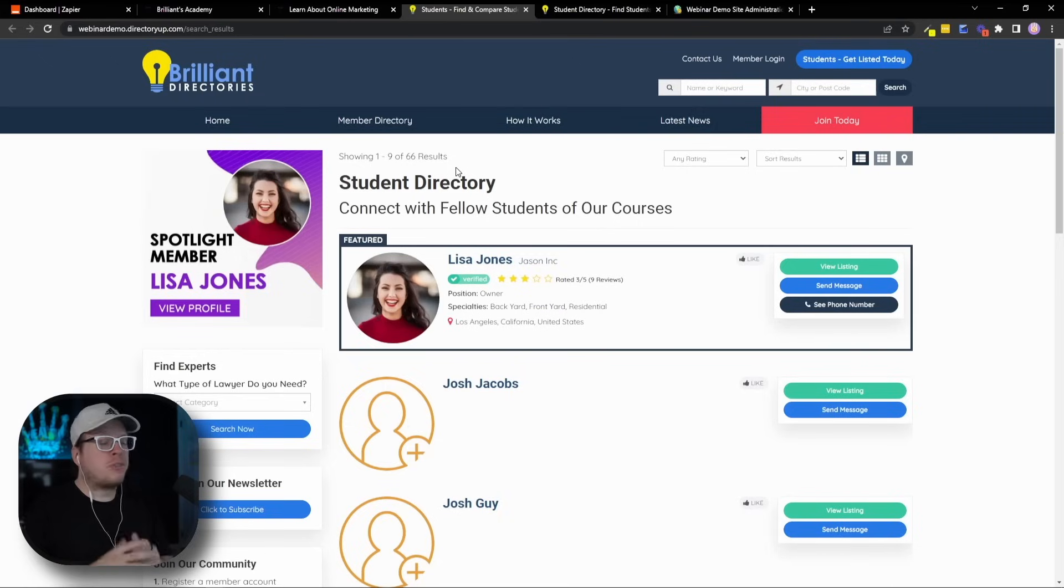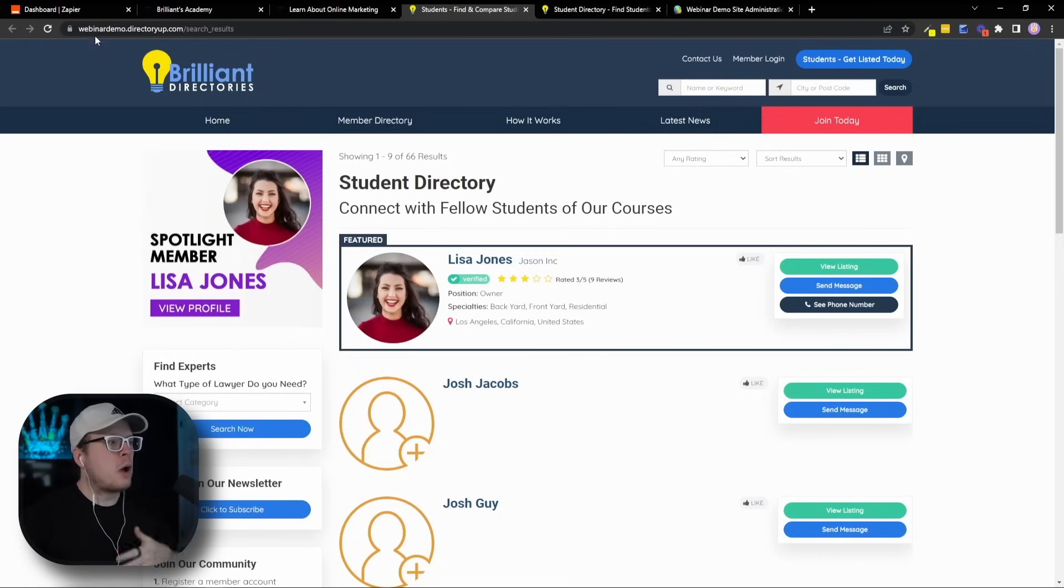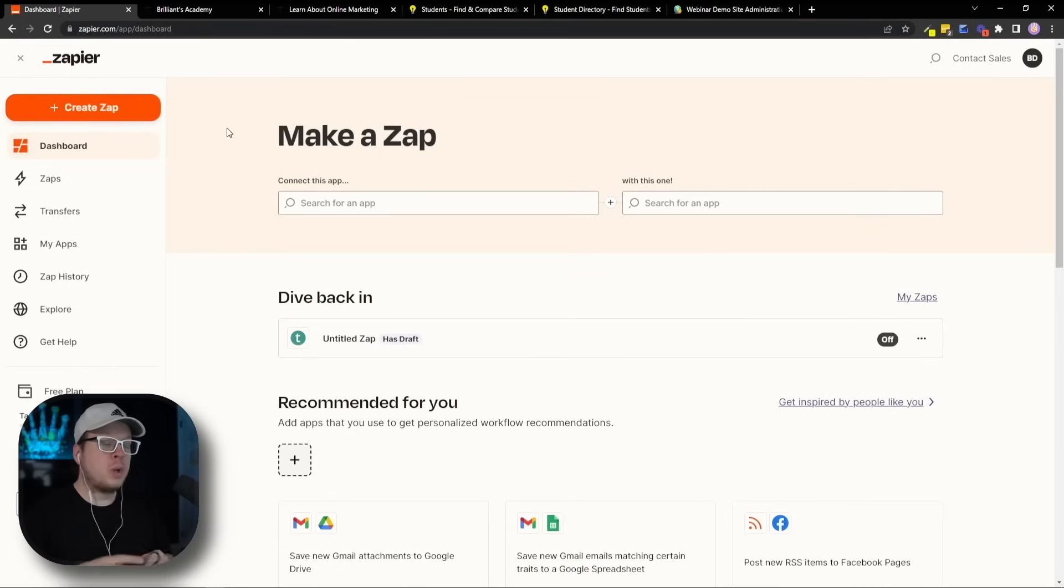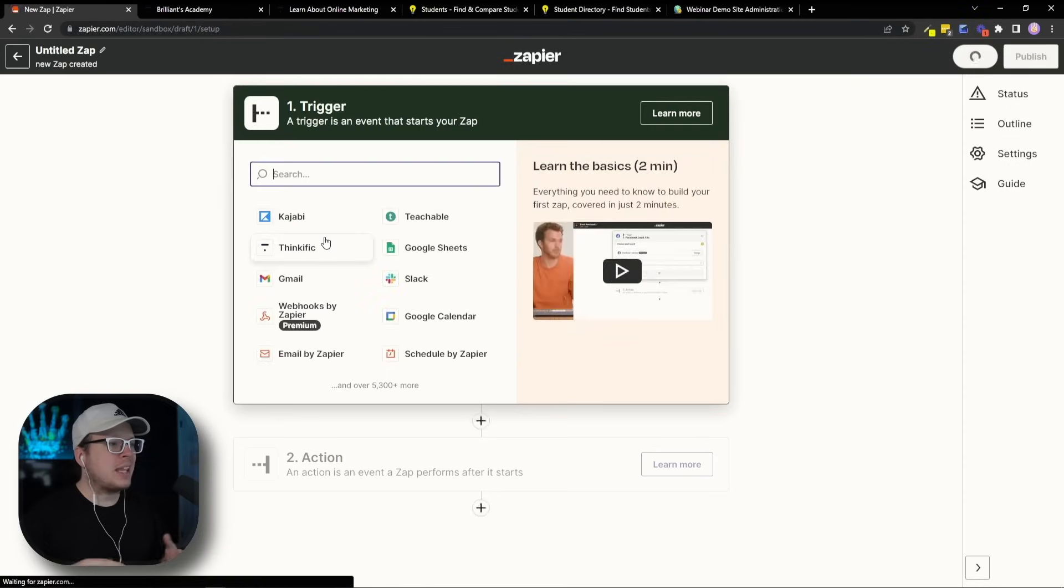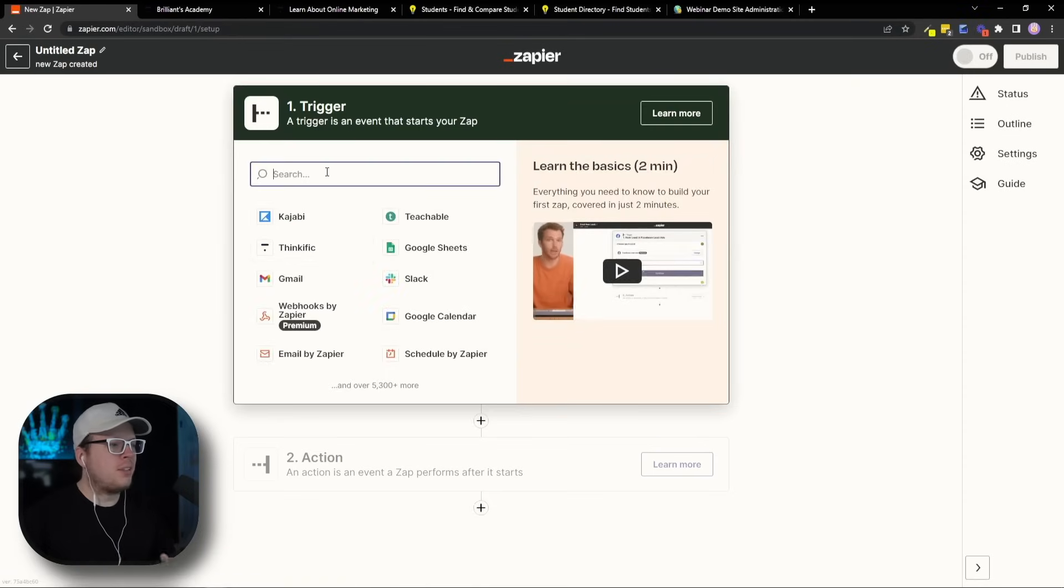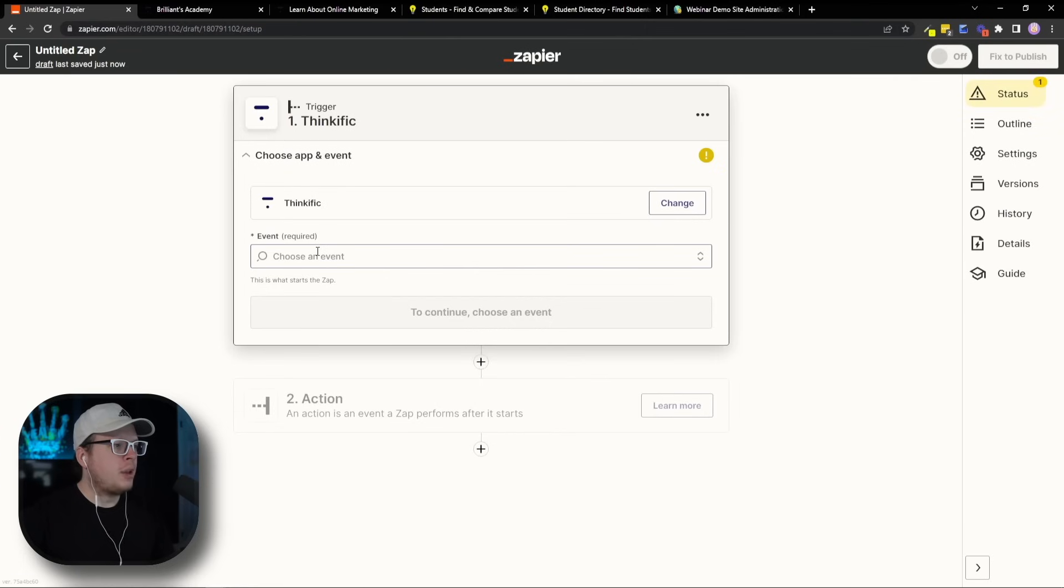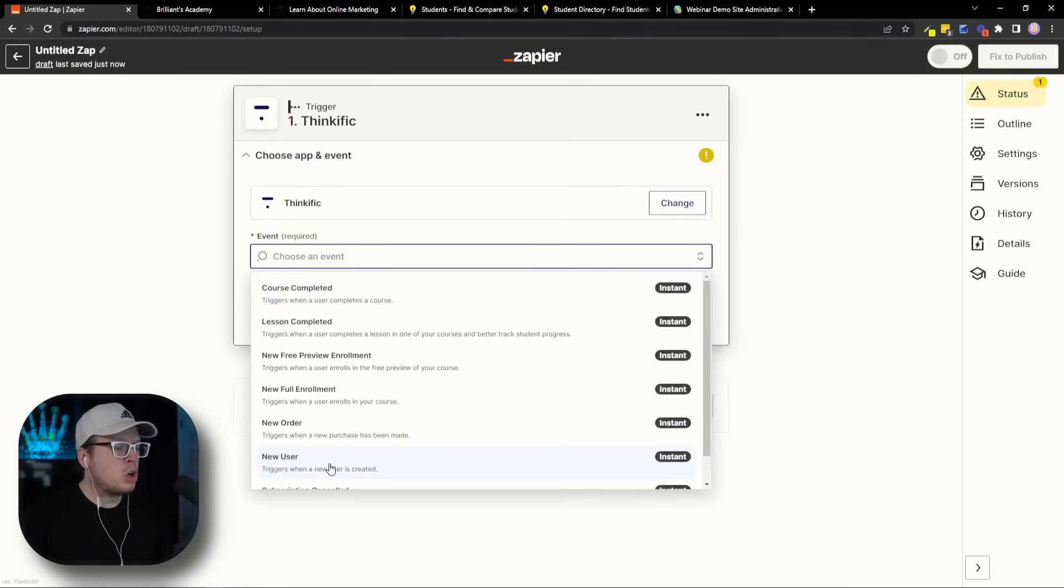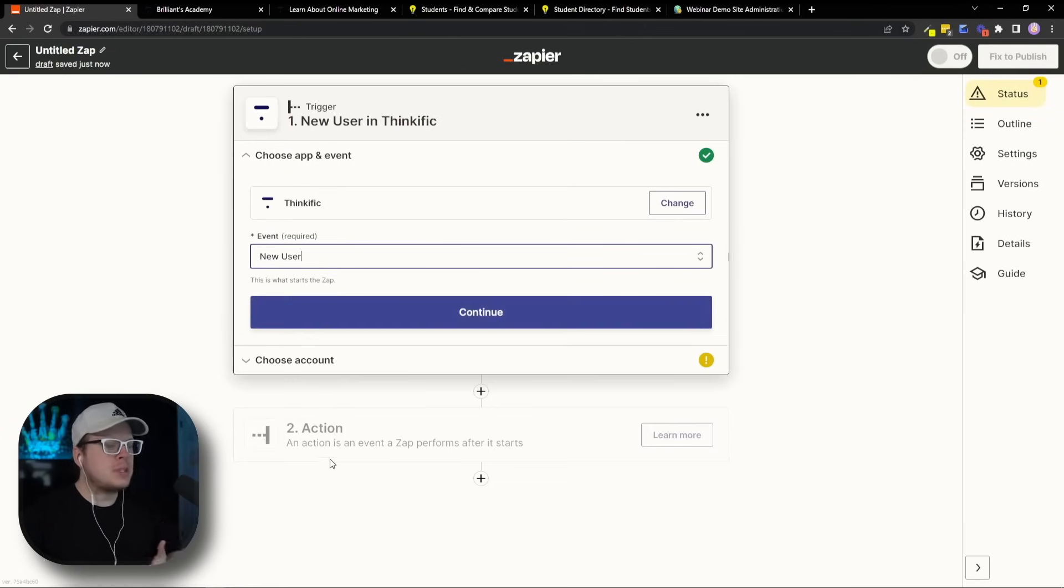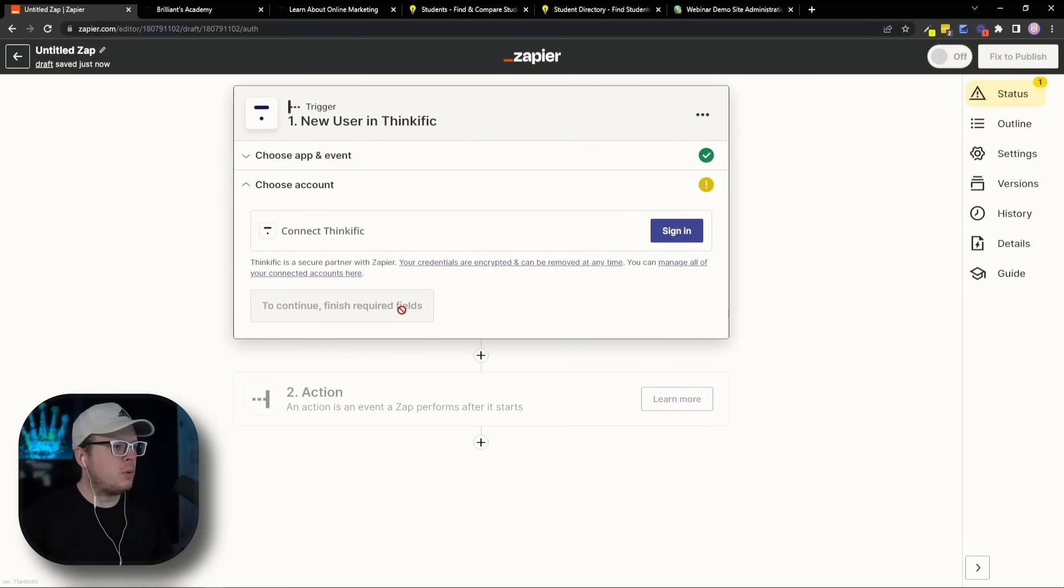So the first thing we want to do is we want to log into Zapier and begin to create our Zap to link these two together. So once we are logged into Zapier, we're going to go ahead and click on Create a Zap. And the first thing we need to do is select a trigger. So for the trigger, we're going to select Thinkific. So we're going to click on that. And for the event, we are going to choose a new user, which is going to be when a course sign up happens, that's going to be our new user. So we're going to select that, and we're going to click on Continue.